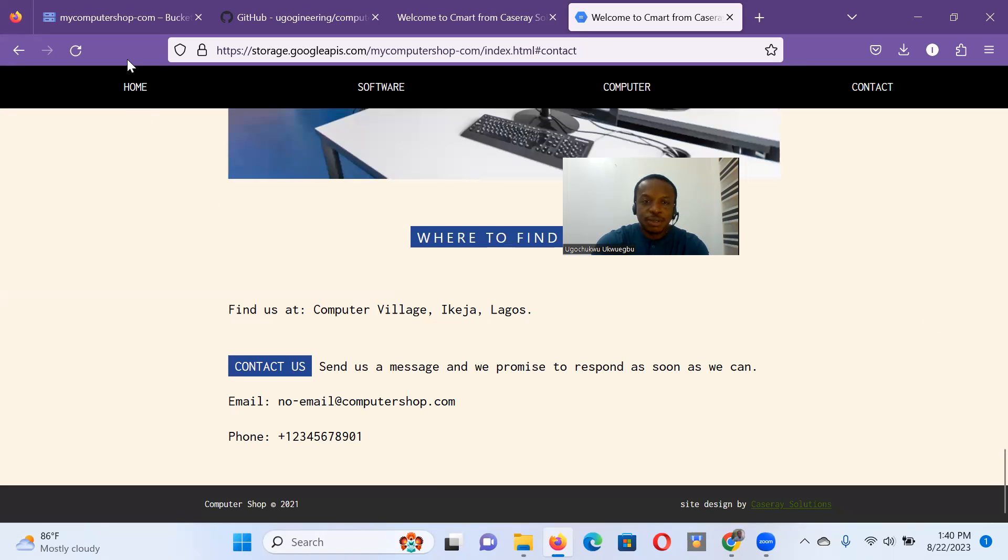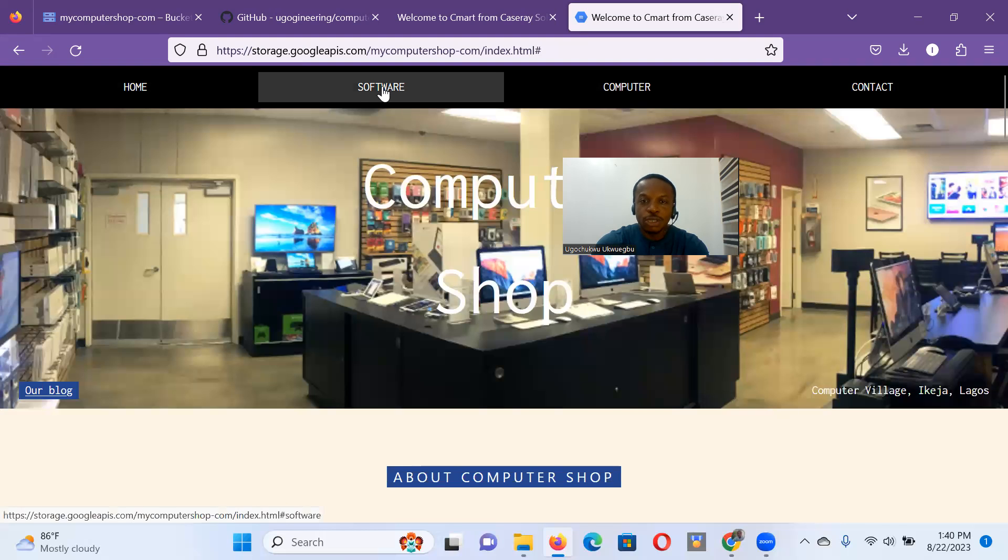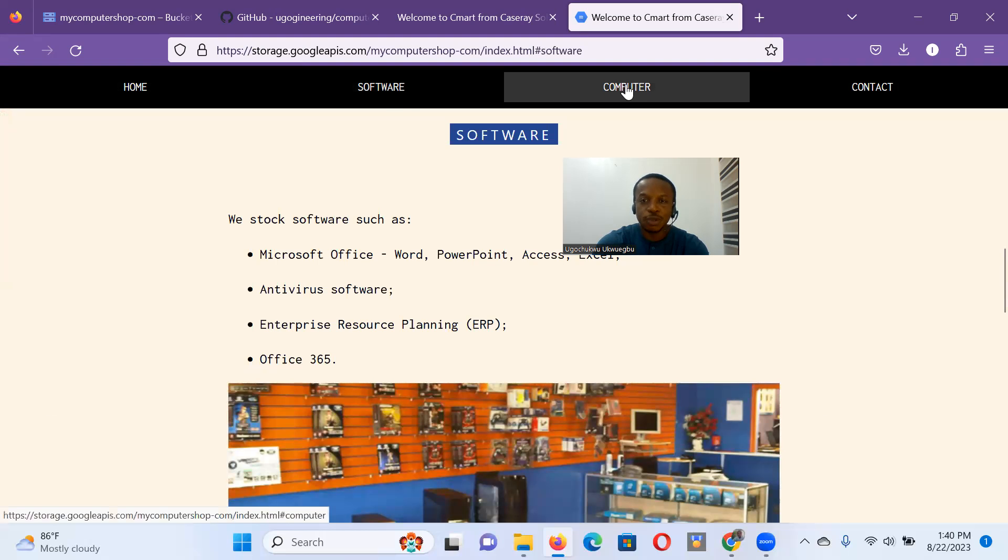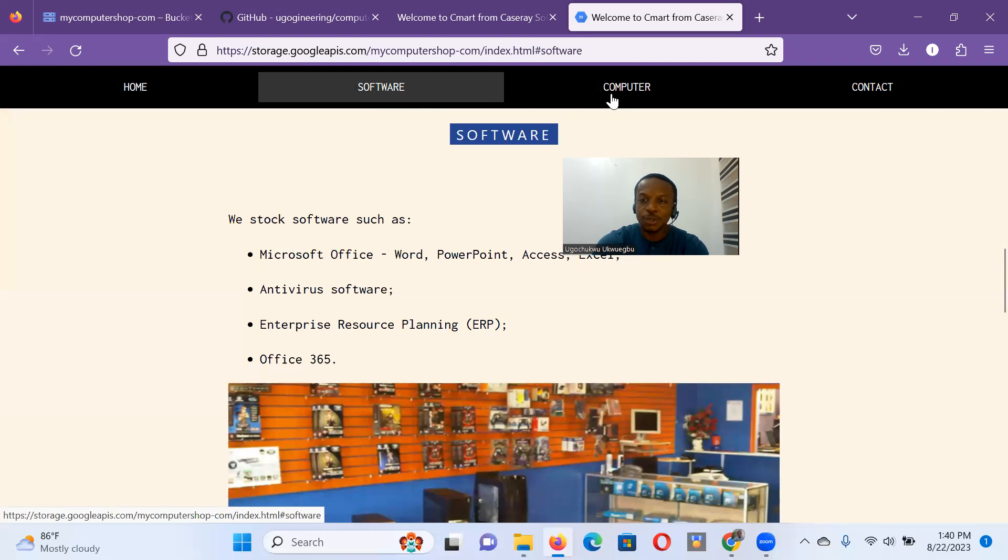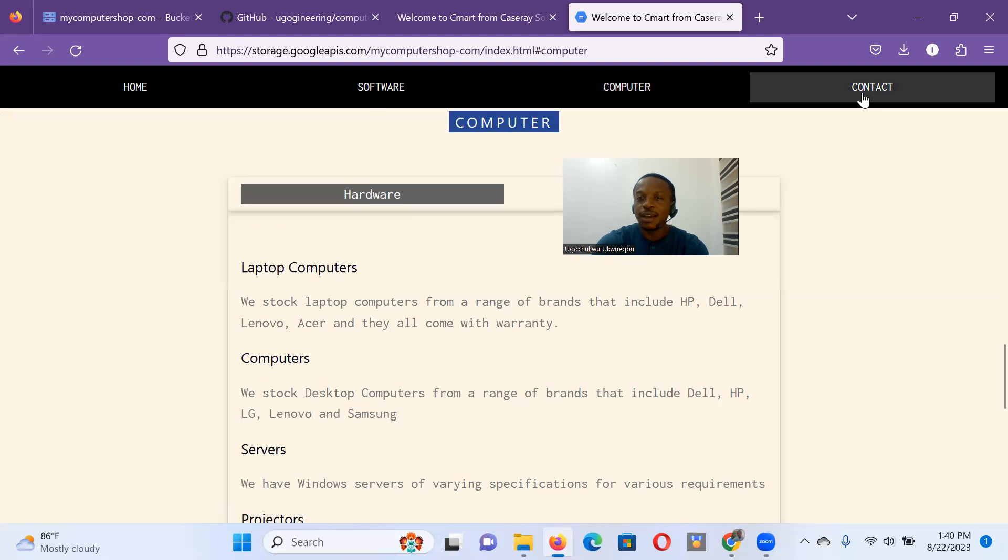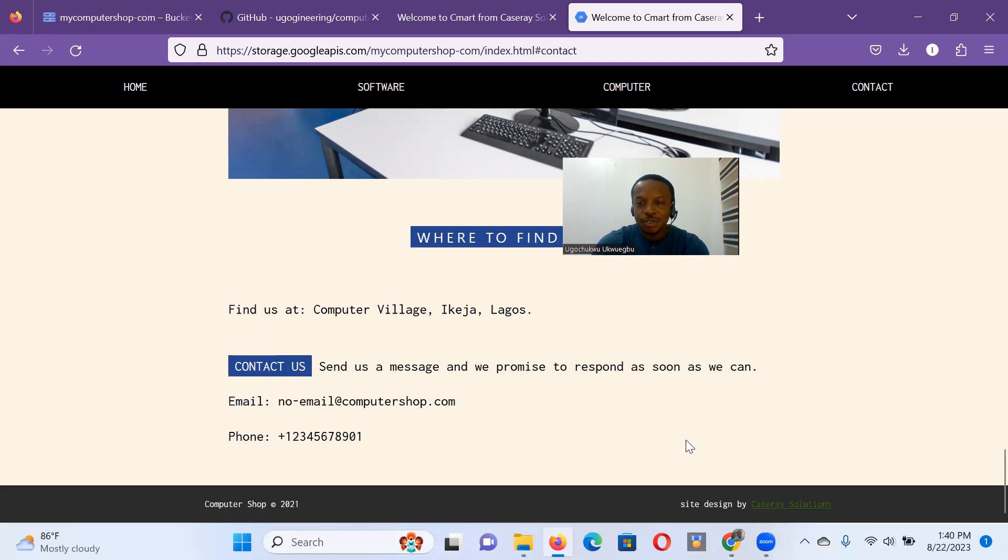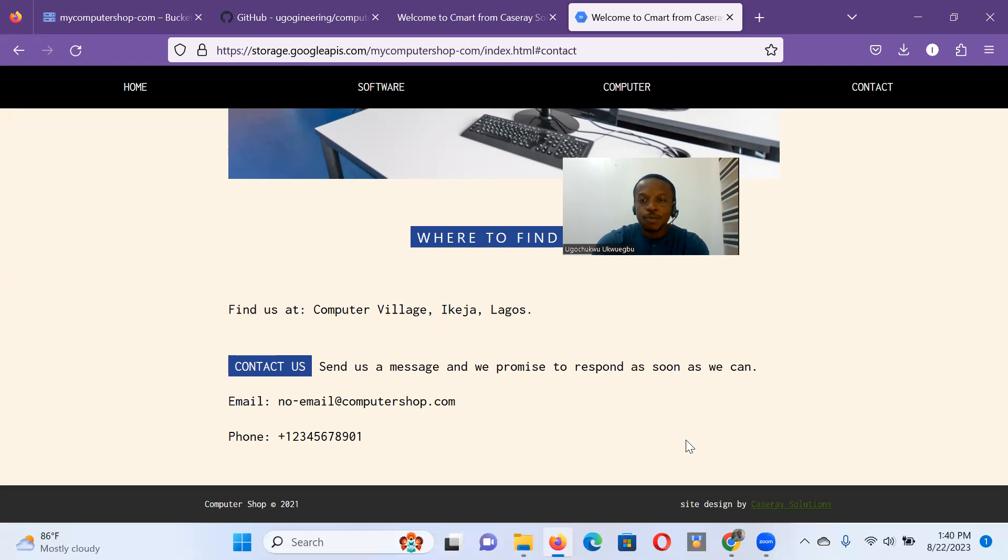So we have a static website. It shows what we want people to see. It is for this computer shop. They sell software, they sell computers, and then they say, okay, if you want to see us, send us a message, email us, email address, phone number, and you advertise it. So this is a static website and it serves the purpose for this demonstration. Thank you very much.